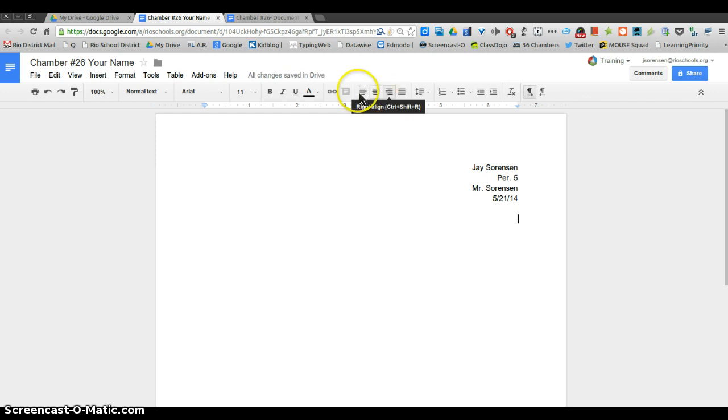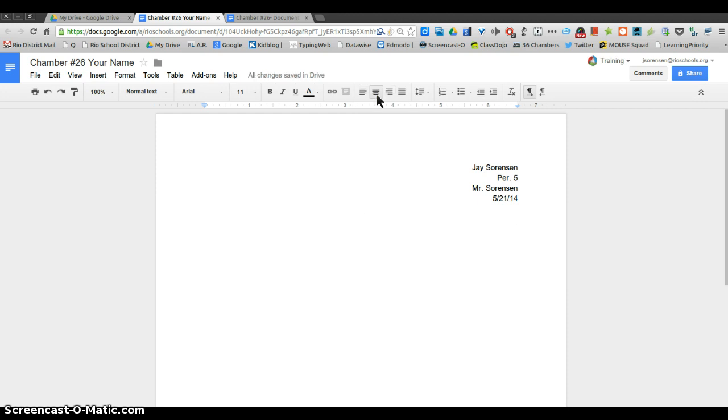The next thing we're going to put in is a title. The title we're going to want to center, so you're going to go back up here to align and go to center align. For the title it can be anything. Here, let's call it My Life.